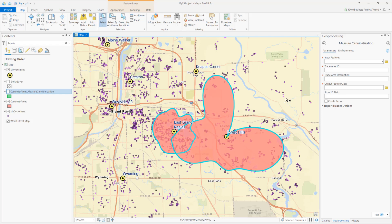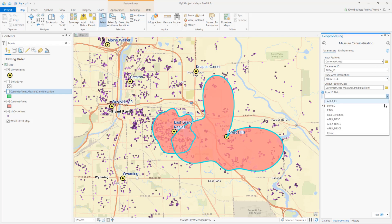After I load my input parameters, I can choose to create an optional report. The Measure Cannibalization layer is added to the map.